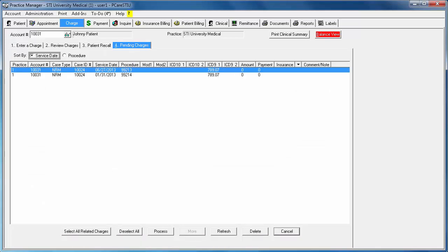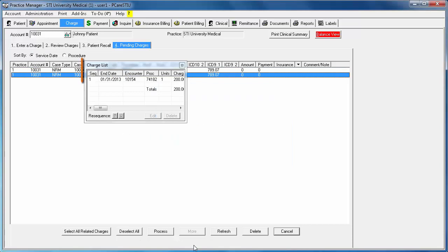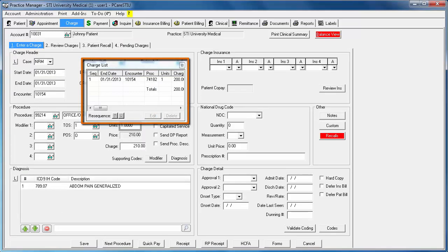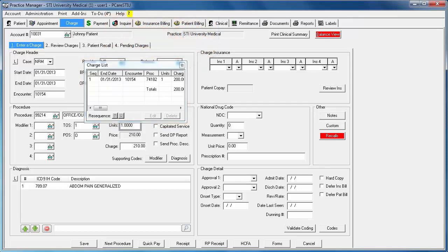If you do so, it will take you back to the Pending Charges sub-tab, which has been filtered to only show charges for the selected patient. If you process the next charge, you will notice we introduce a floating charge list on top of the Enter a Charge tab so that you can keep an eye on what you have entered so far.